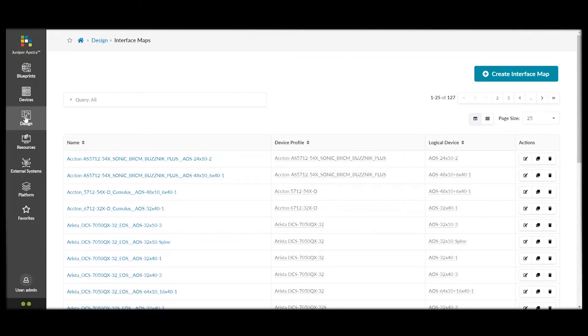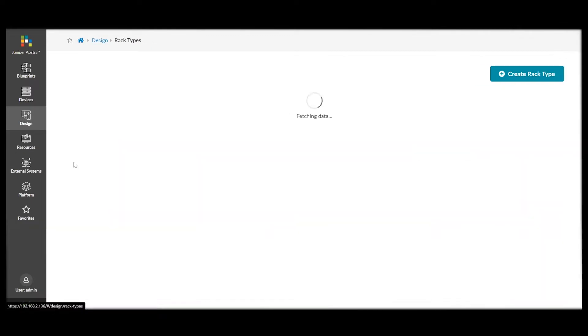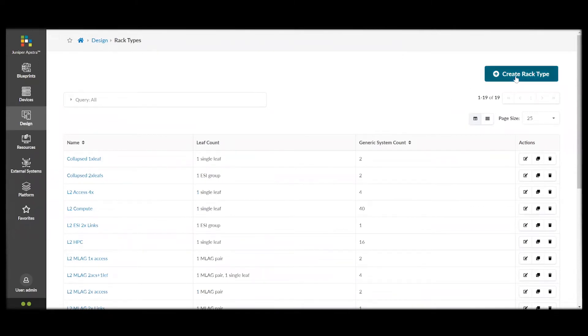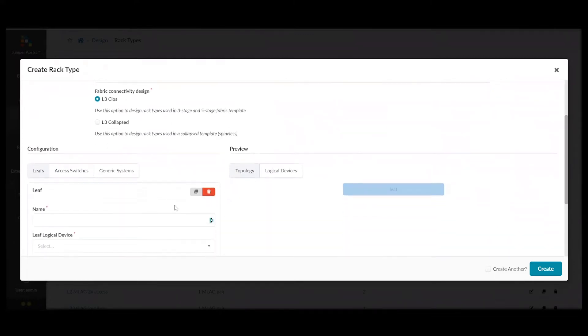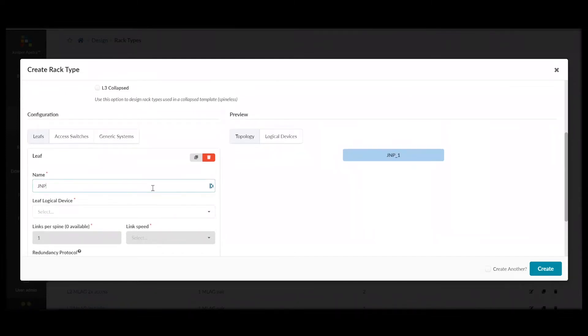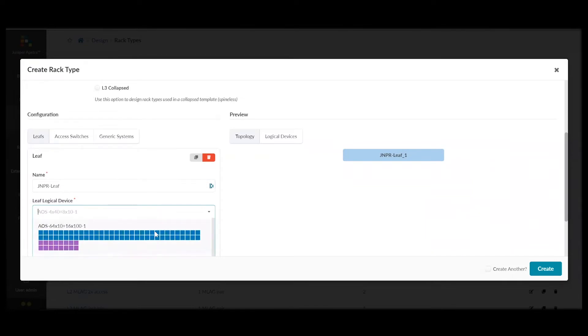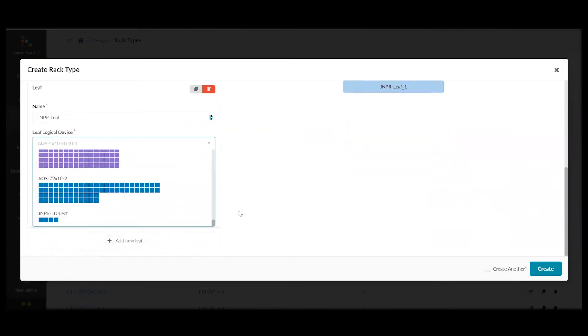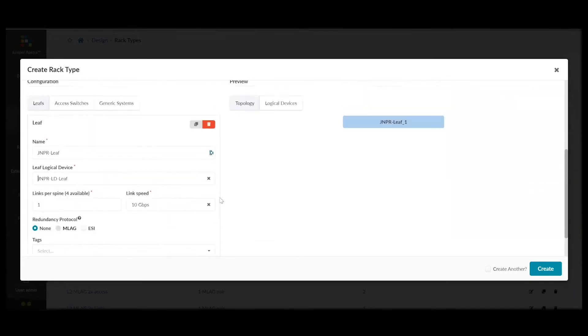Finally, we need to create some racks to host the servers that will be in our data center. First, we name our rack type. Name the leaf switches. Select Leaf Logical Device. These are going to be the previously created logical devices. We can select a redundancy protocol.